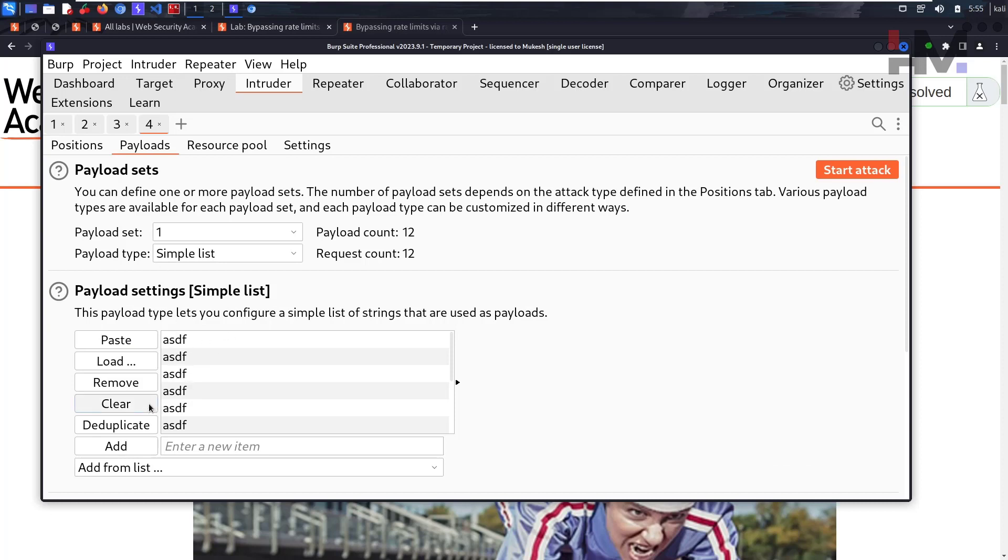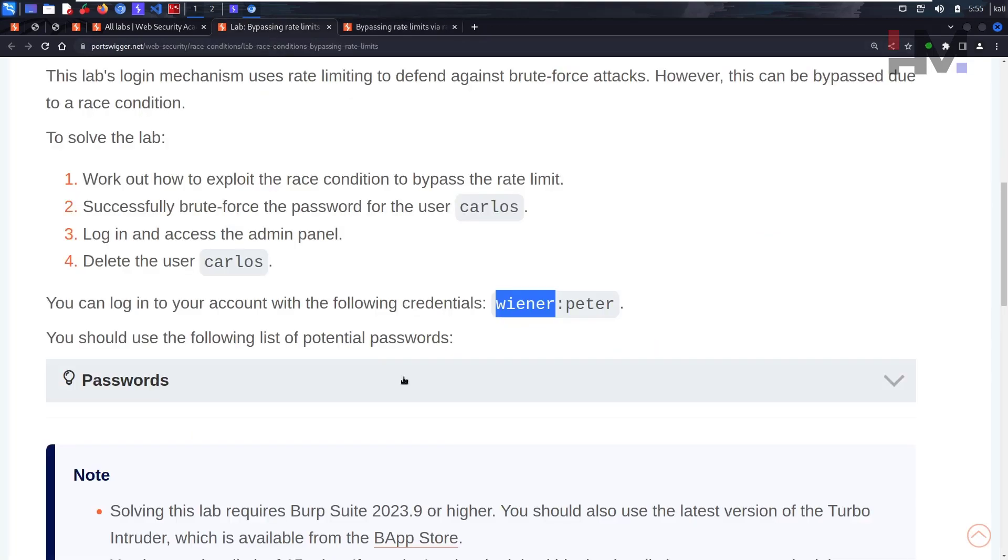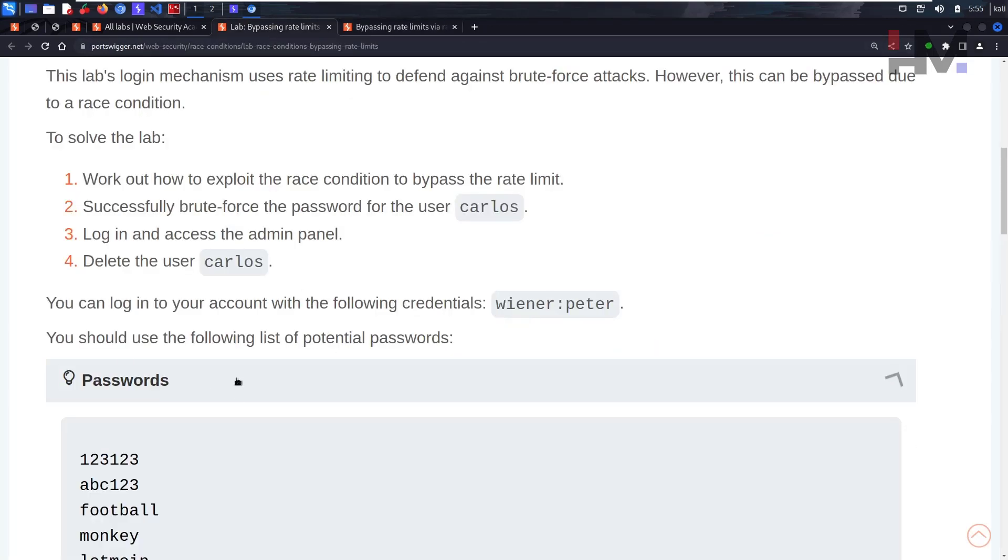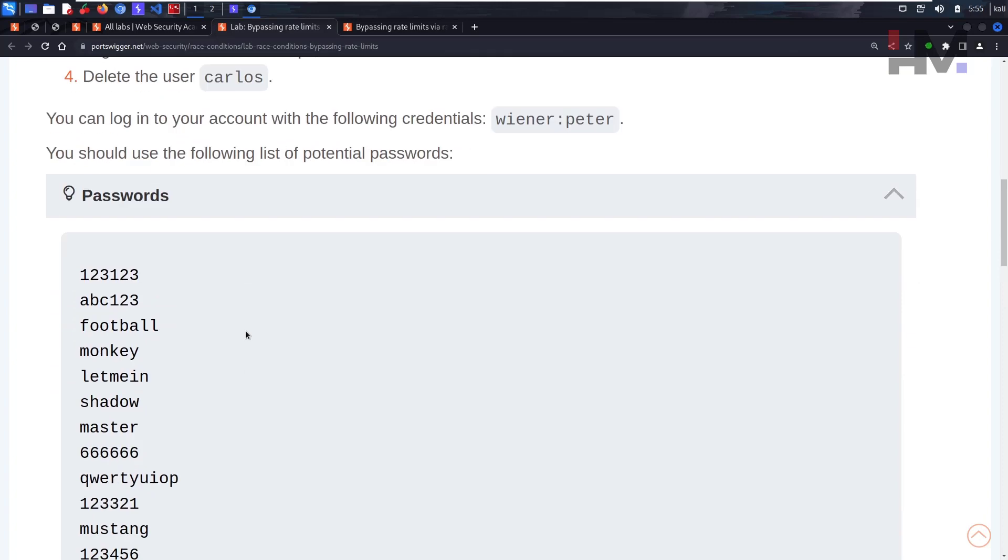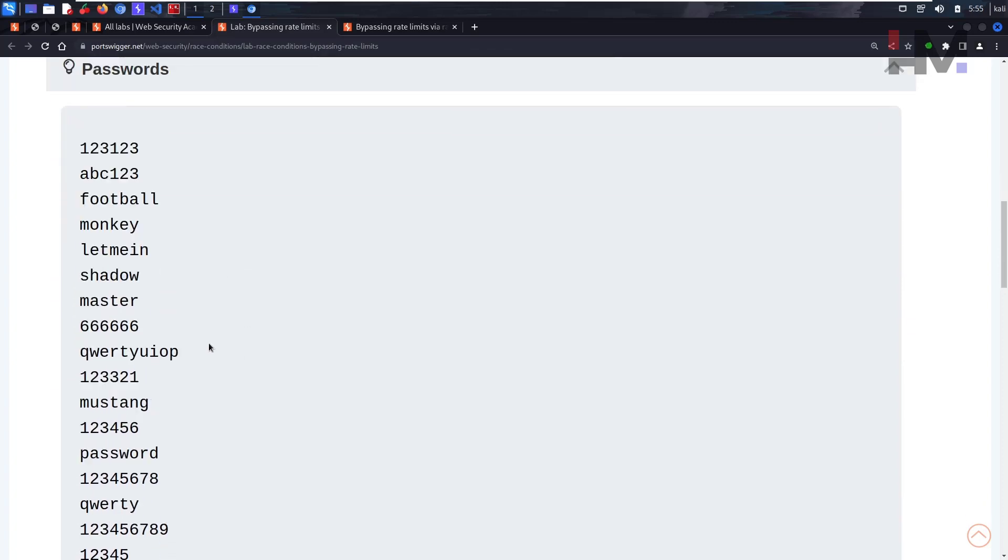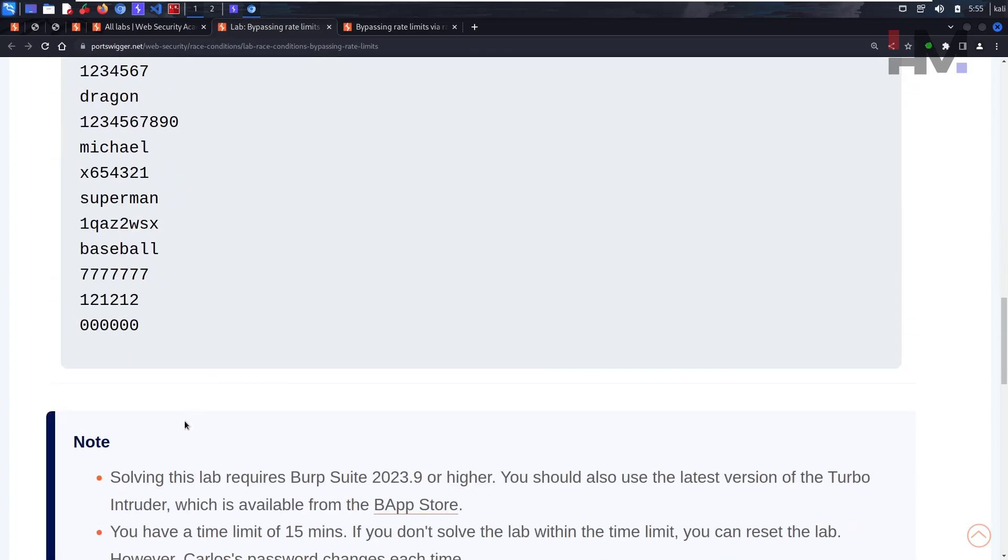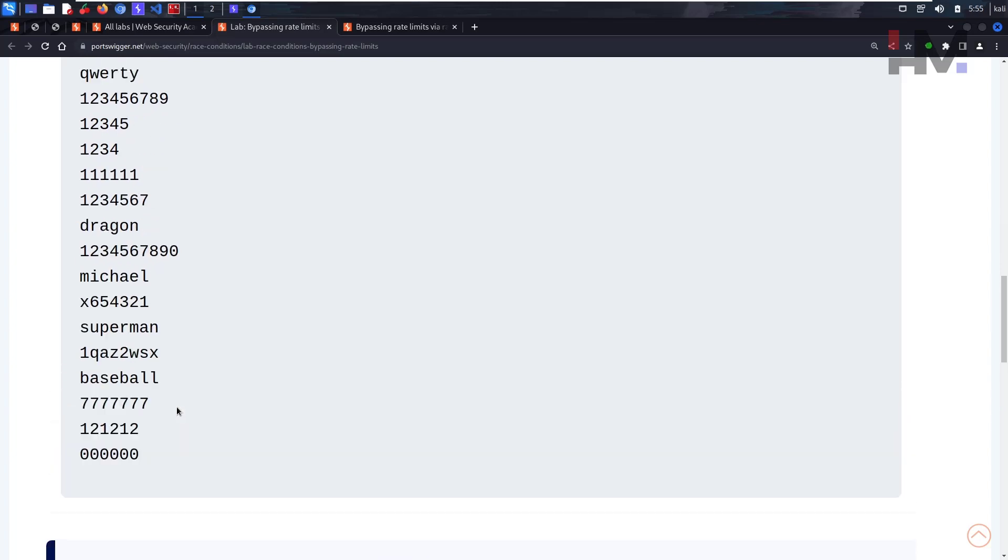This time let's clear everything. Let's go back to the lab description. Here we have a list of passwords. One of these passwords is Carlos's password. Let's copy everything.